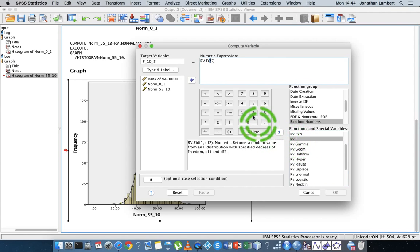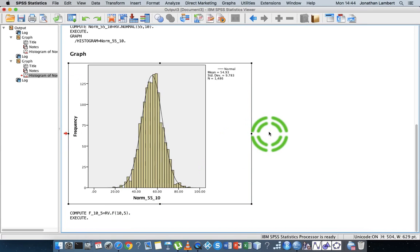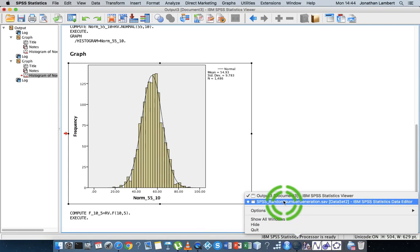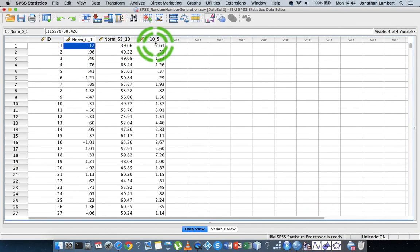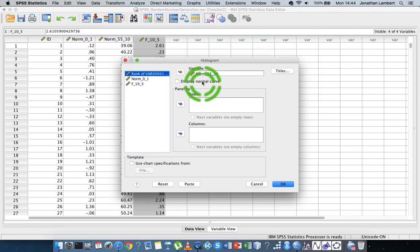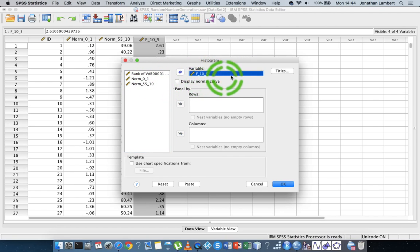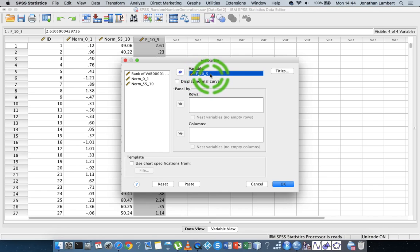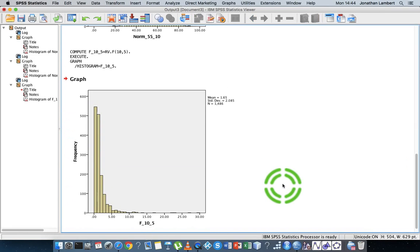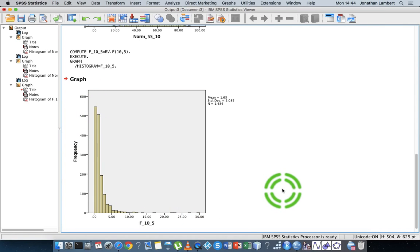So here is our F distribution function — I'll specify F(10, 5) and hit okay. That creates a new variable. Let's graph it: Graphs > Legacy Dialogues > Histogram, select 'f_10_5', and hit okay. There's our graph — you can see the positive skewness characteristic of this particular distribution.